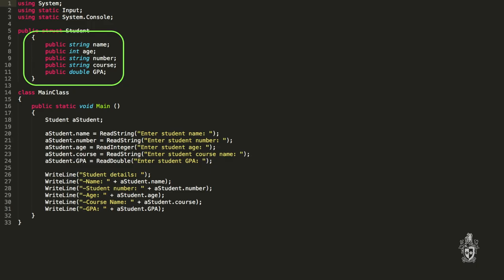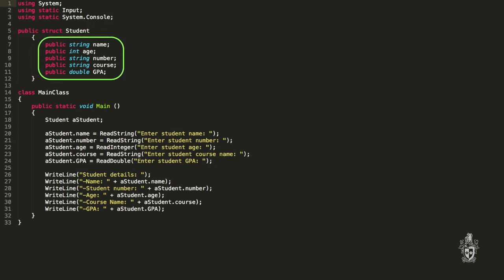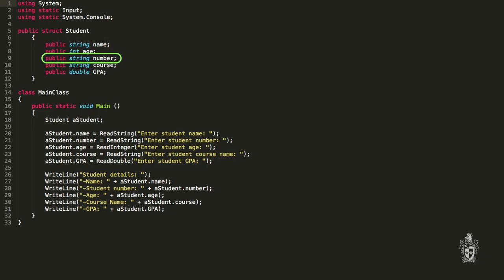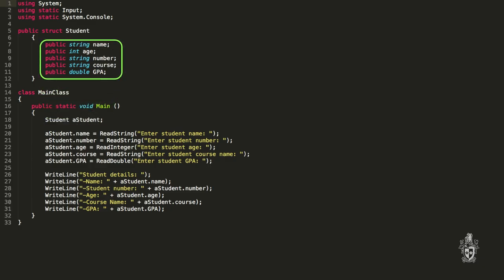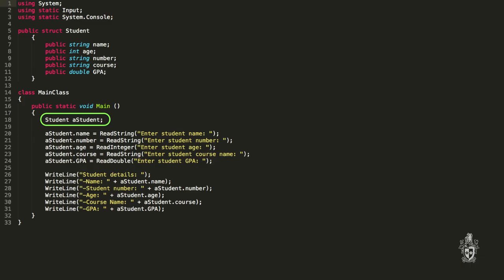So I'm storing all the data I was before but I'm grouping it into this student record. The student record is composed of multiple fields, and the structure says that inside each student record we have a name which is a string, the age which is an integer, a number which is a string, course is a string and GPA is a double. So instead of having multiple different variables, what we have is one student variable made up of all of those different pieces — the data is living inside the student variable now.